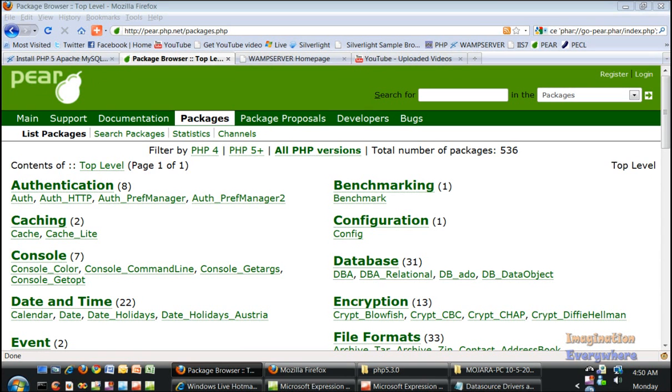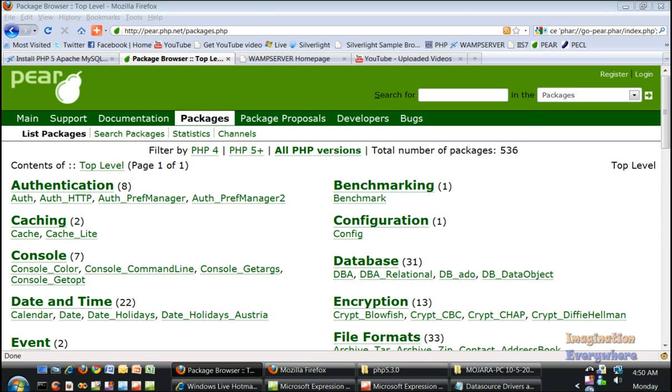Okay, we are back with video tutorial 5 of the Pear PHP video tutorials brought to you by Imagination Everywhere and RIA Institute.